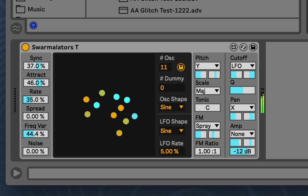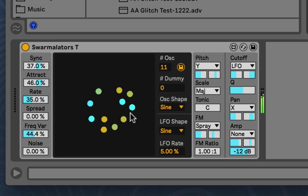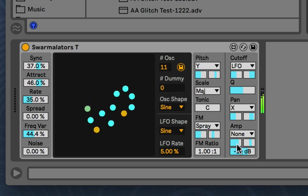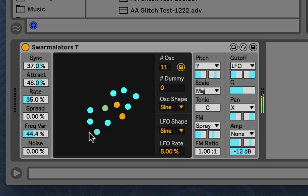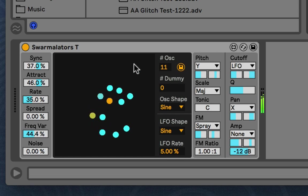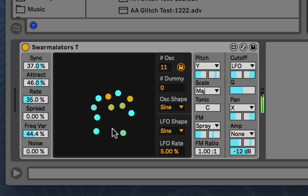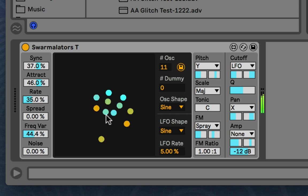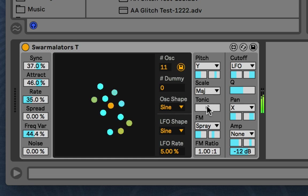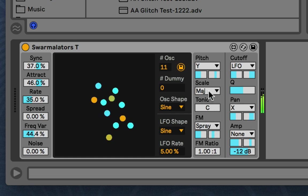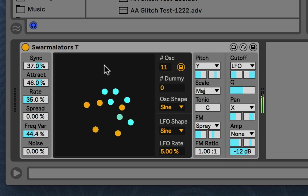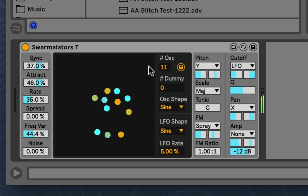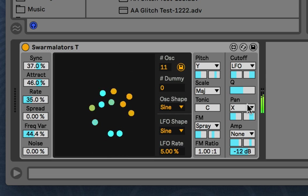And then this device just takes advantage of that situation and gives you a bank of oscillators that you can map the Swarmilator attributes to the different audio parameters. So for instance, you can get the position or the internal LFO and apply that to the pitch, cutoff, FM, and so on of the oscillator bank. So that's kind of the general idea. Just applying the Swarmilators model to this audio oscillator.